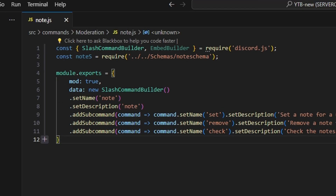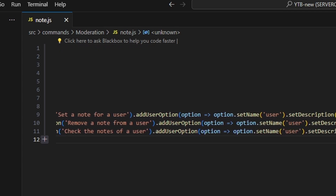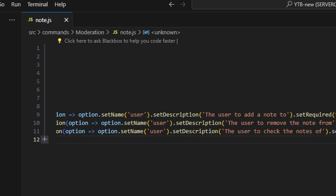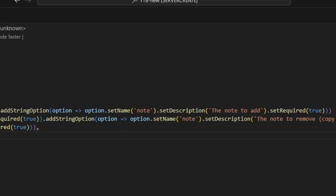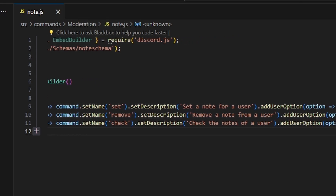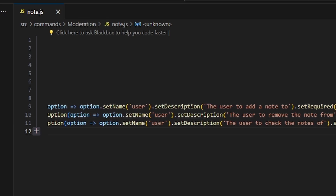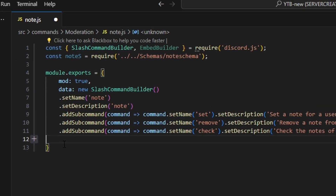Then we're going to create our next subcommand, which is going to be 'remove', with a description of 'remove a note from a user'. We'll have a user option named 'user' with description 'the user to remove the note from', set required to true. Then a string option named 'note', description 'the note to remove', set required to true. The final subcommand is 'check' with description 'check the notes of a user', a user option named 'user', description 'the user to check the notes of', set required to true.